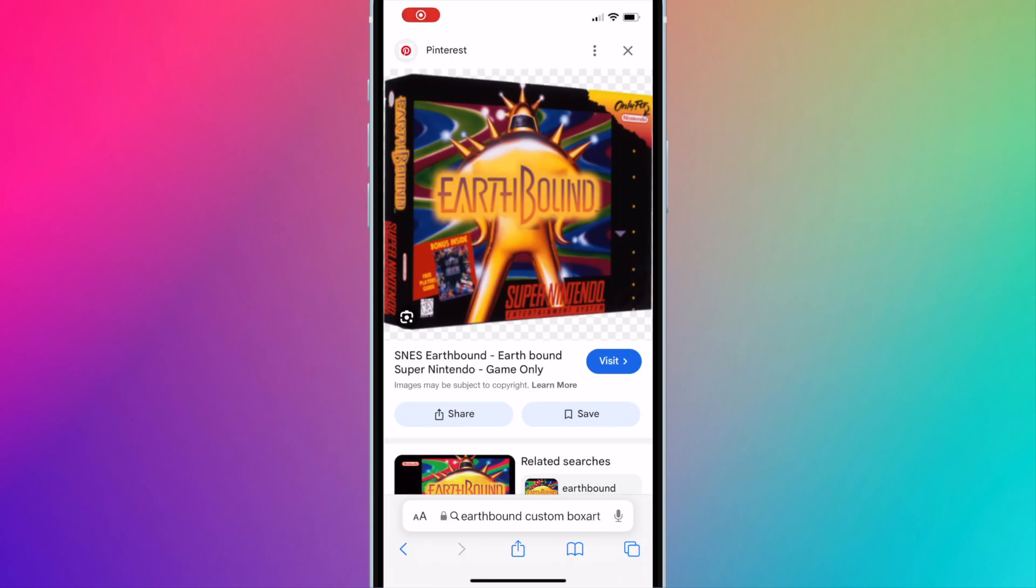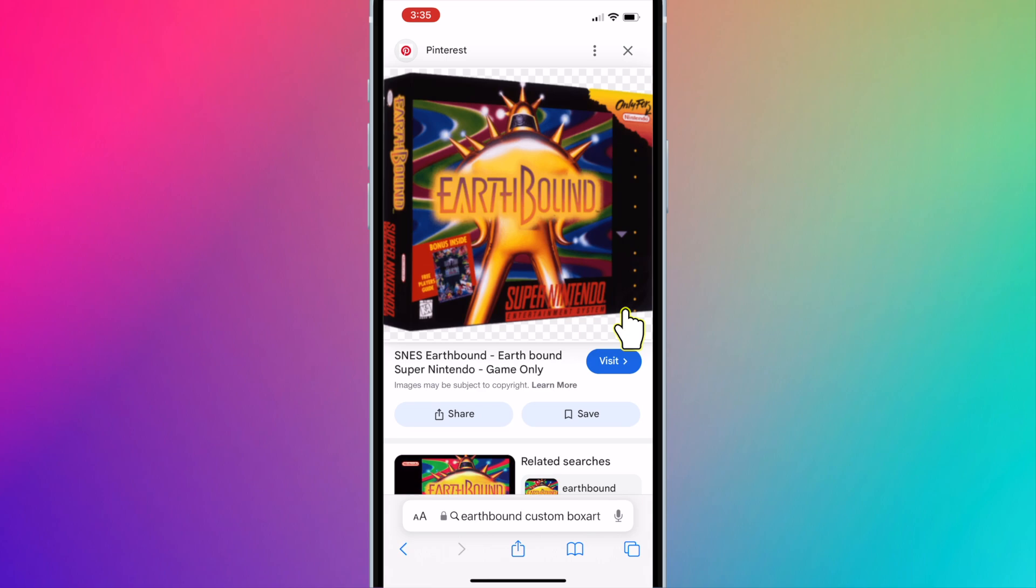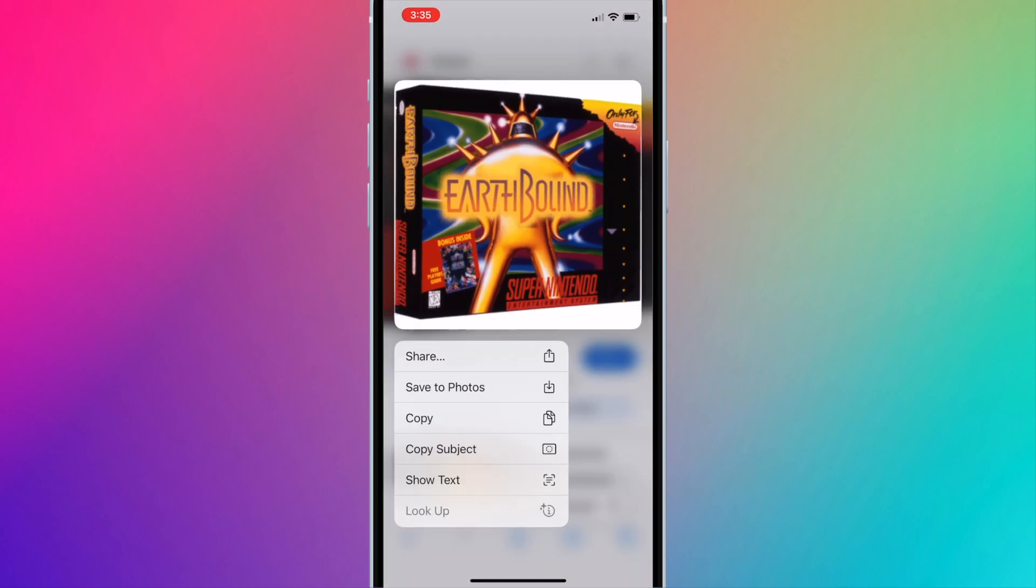If you don't want to use LaunchBox Games Database and you want to use your own art, find the art, long press it, press save to photos.